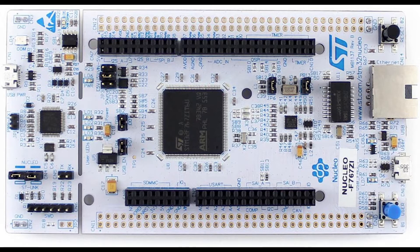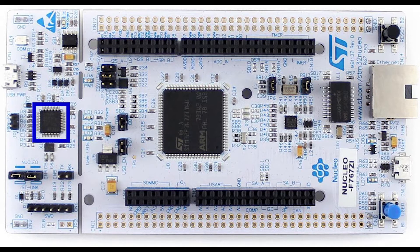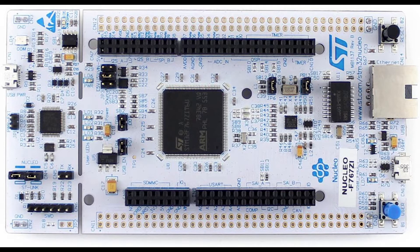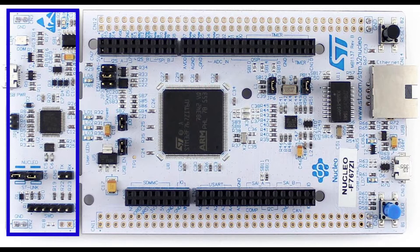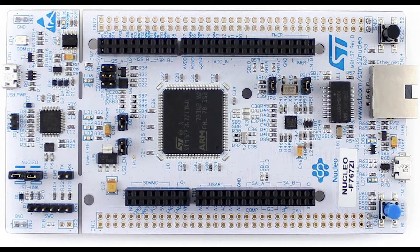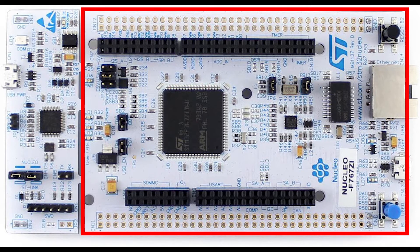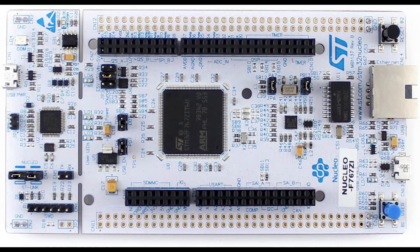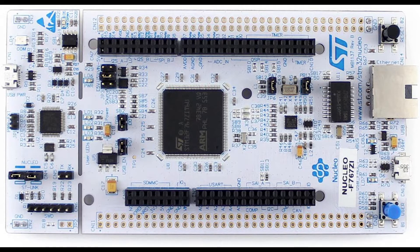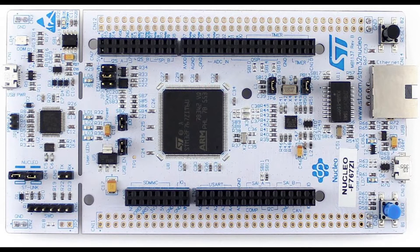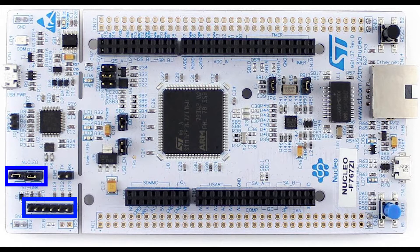The board already provides a built-in programmer debugger. As a side note, ST Nucleo prototyping boards are physically split into two parts. The first one contains the circuit to program and debug, and the second one contains the MCU plus some passive components to be able to start working. One thing that I like about these boards is that the programmer debugger section is not only connected and used to manage the board MCU, but via header and jumper can be used also to program external MCUs.